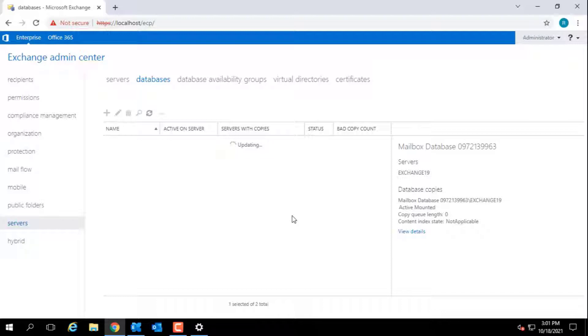Please note that the users whose mailboxes are hosted on this dismounted mailbox database cannot log in or access their mailboxes.